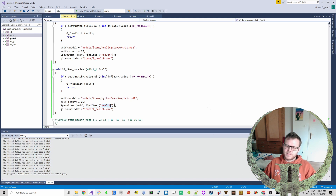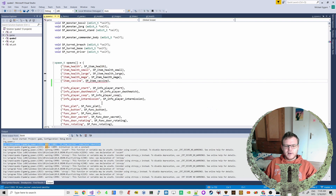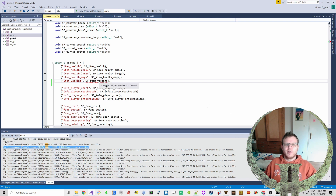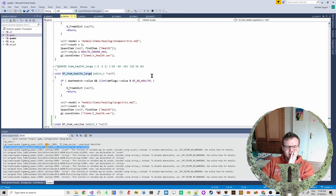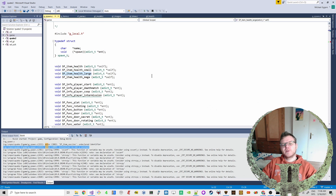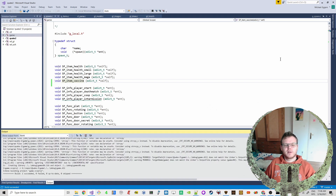Let's see if this actually works and we see our own model there. Oh, it failed. Undeclared identifier - it's not a constant. The definition is somewhere else. We also need to copy the declaration - control C, control V - SP item_vaccine. Now the engine knows about this symbol and we can hopefully compile it.